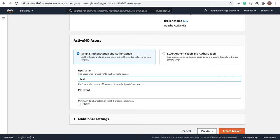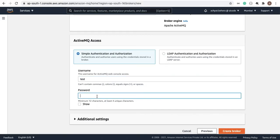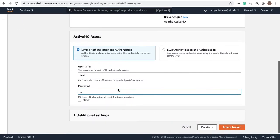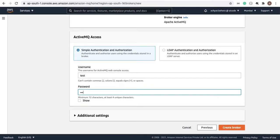I'll select 'my-first-active-mq' as the broker name. Then you have to give a username and password. I'll use 'test' as the username. Note that the minimum password length is 12 characters. I'll use 'my-first-active-mq@123' as the password.